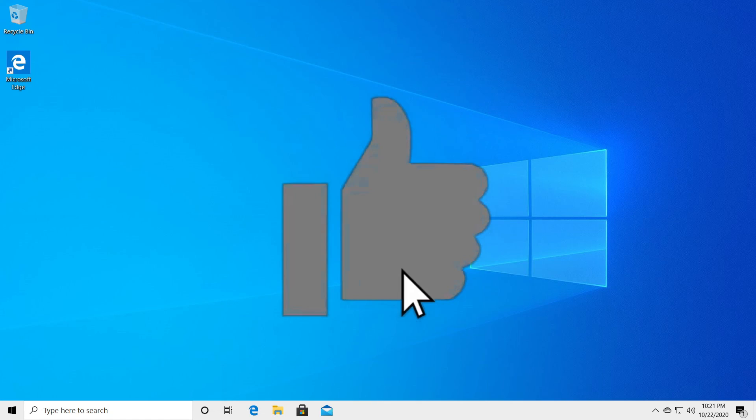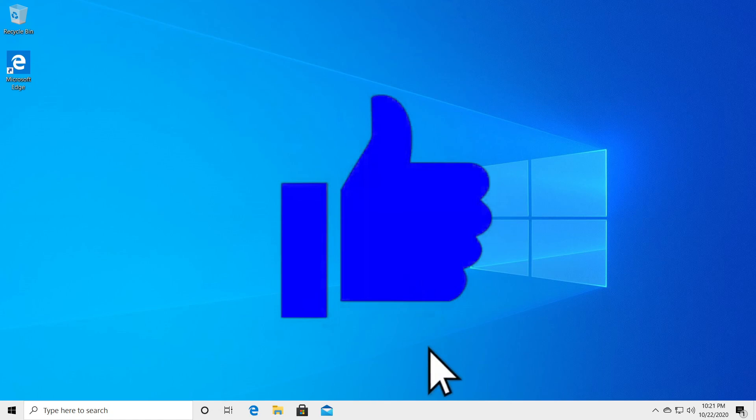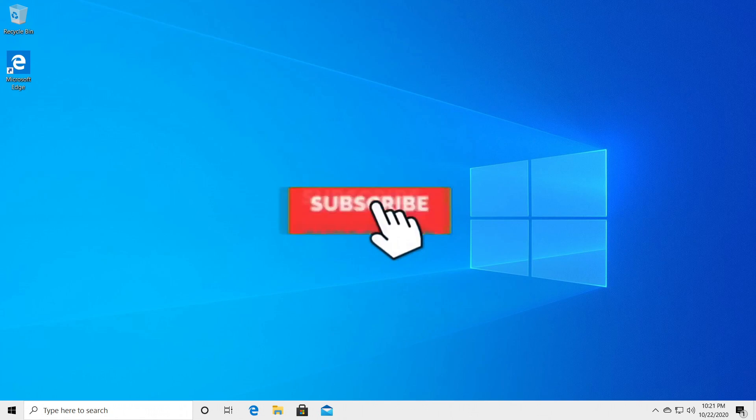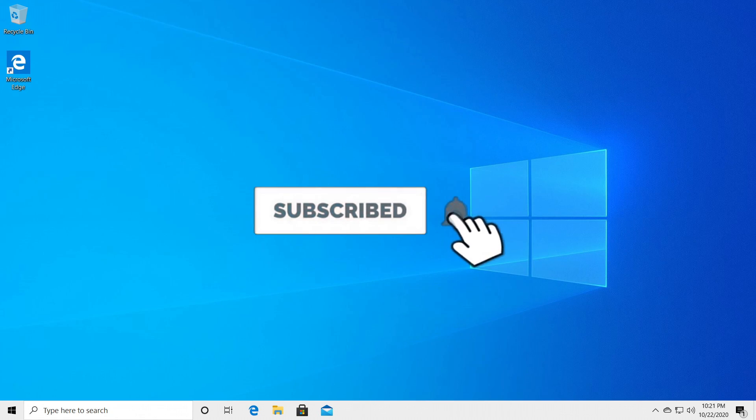But if this video was useful don't forget to leave a like down below and also subscribe with the notification bell activated so you won't miss any future uploads like this one.